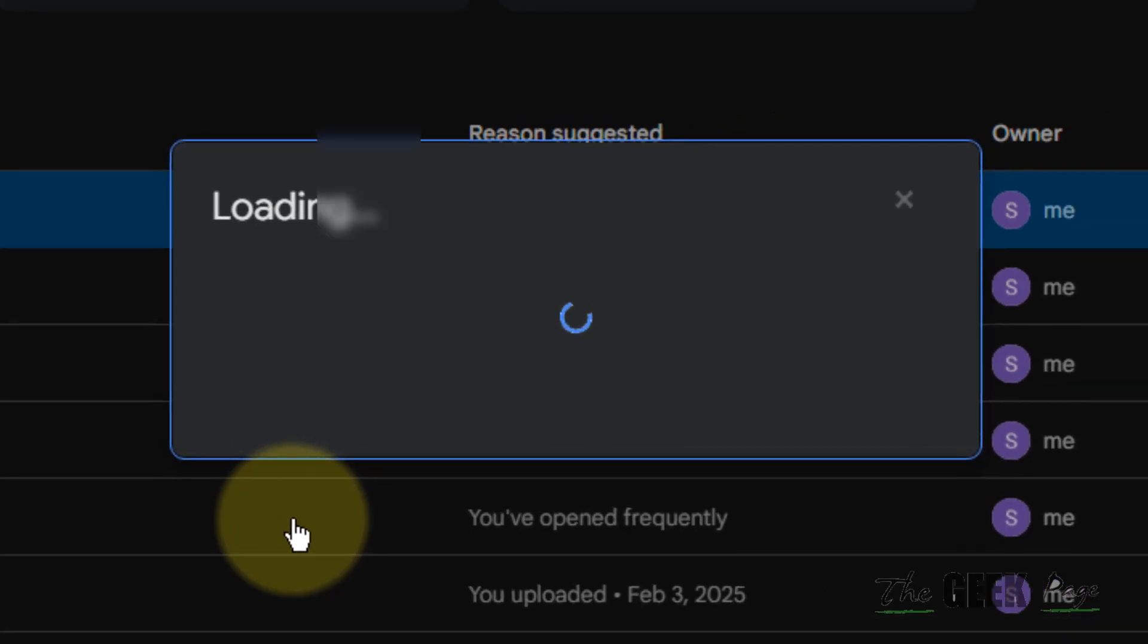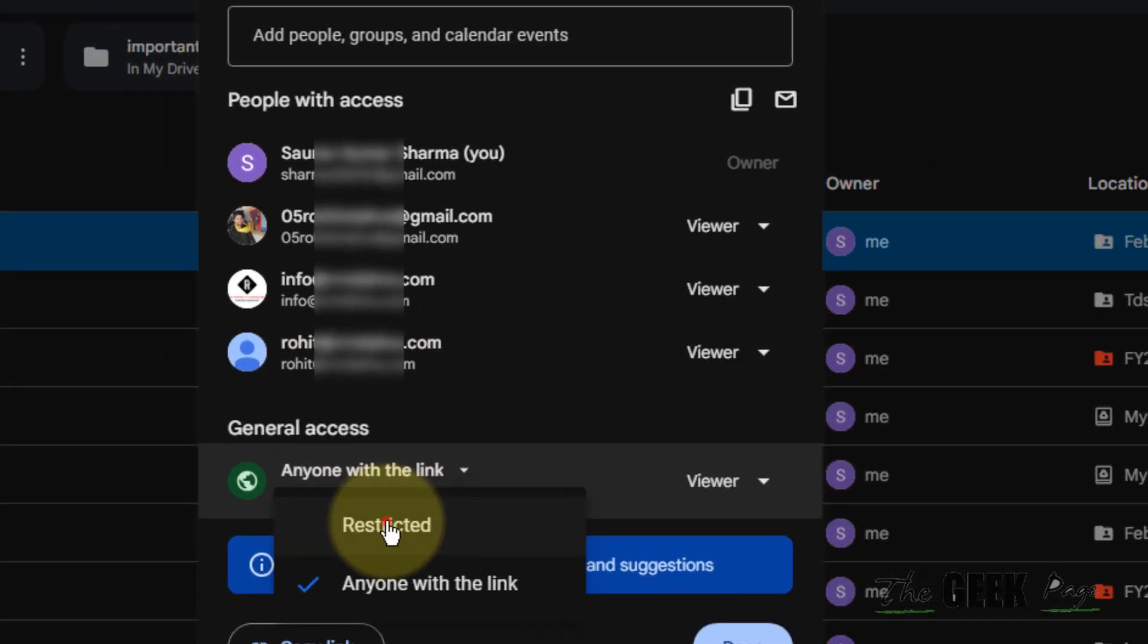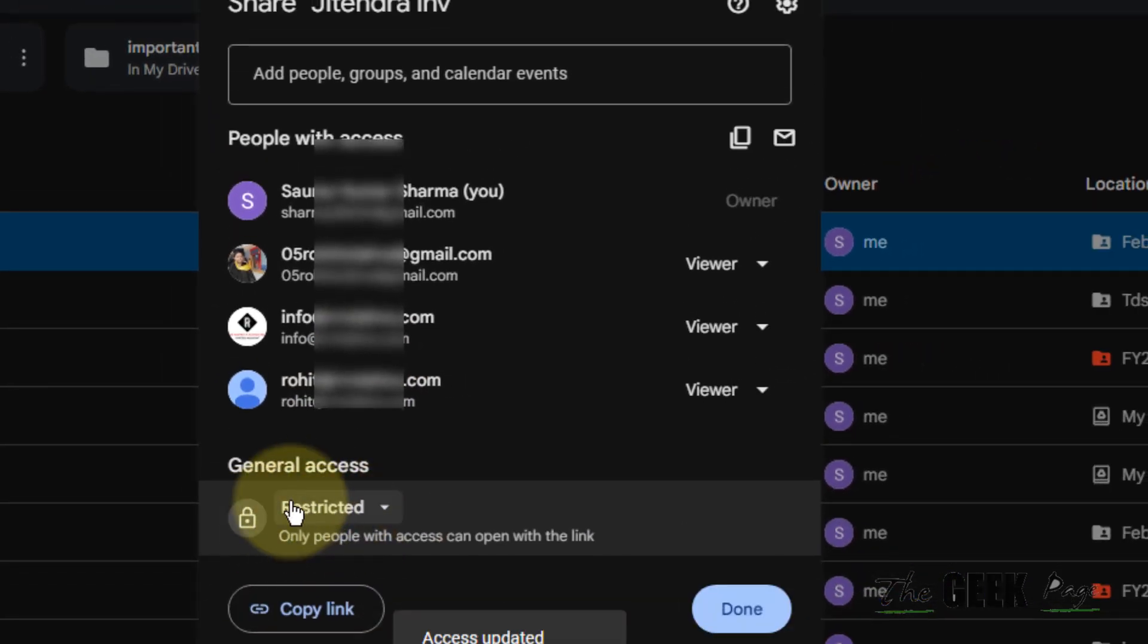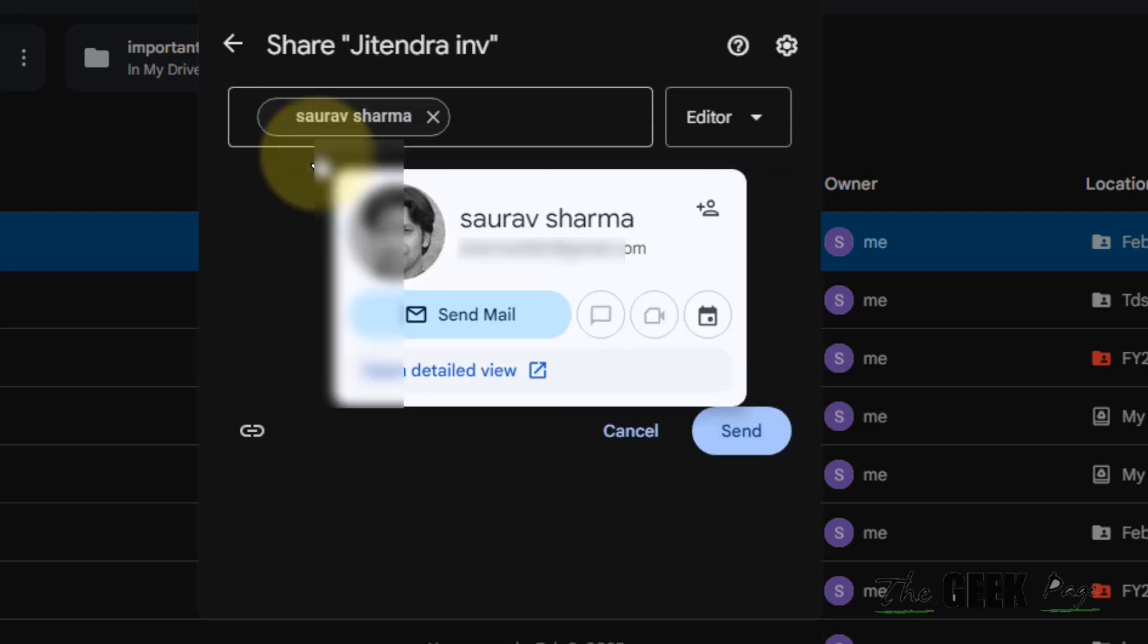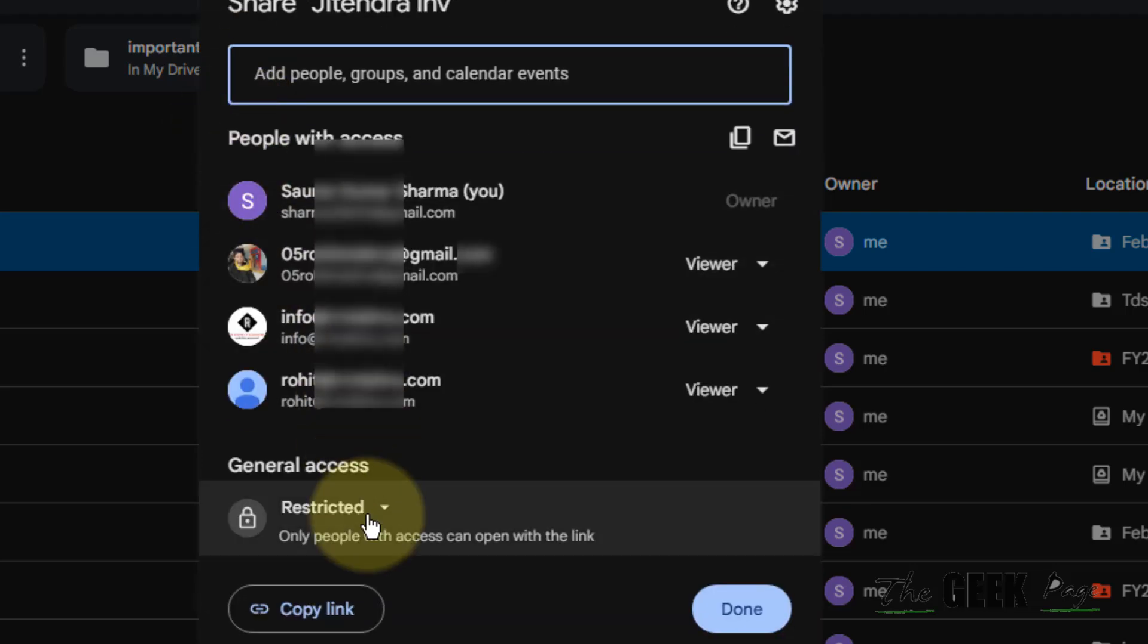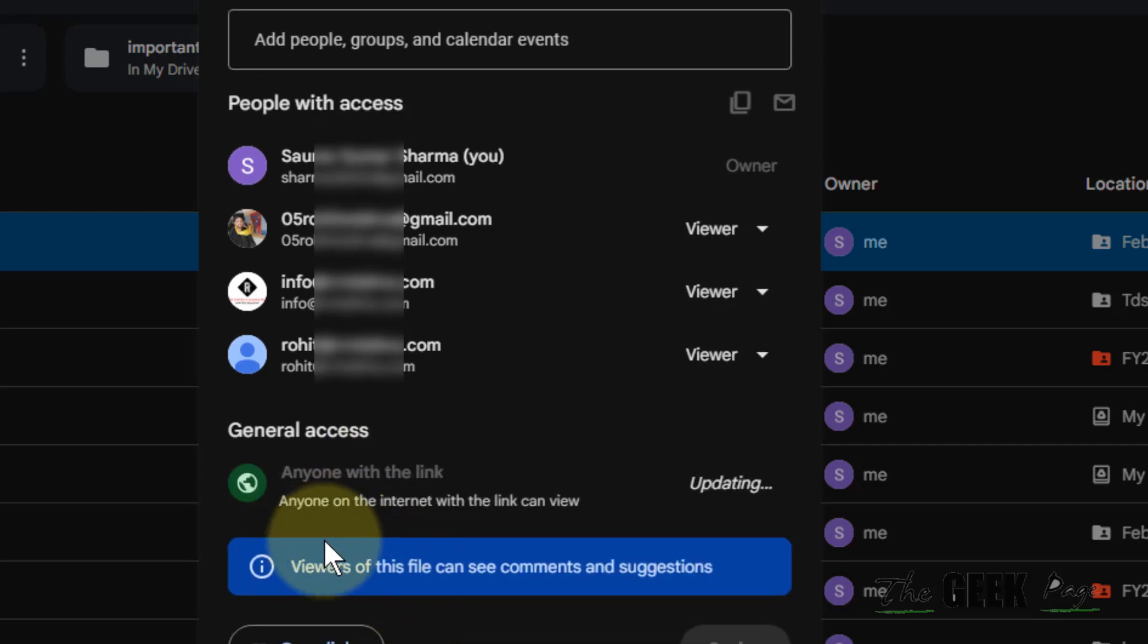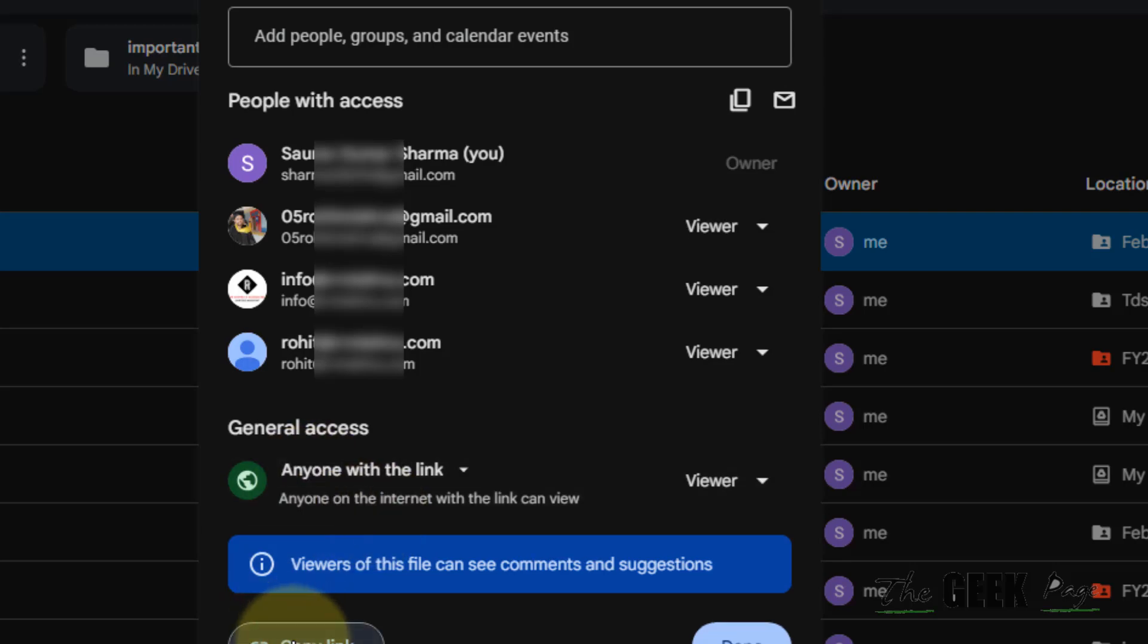Now there are two options. By default it is Restricted, and whichever email ID you select here, it will be shared with that person. But what if you want your PDF file to be accessible by anyone? In that case, you can click on Anyone with this Link and just copy the link.